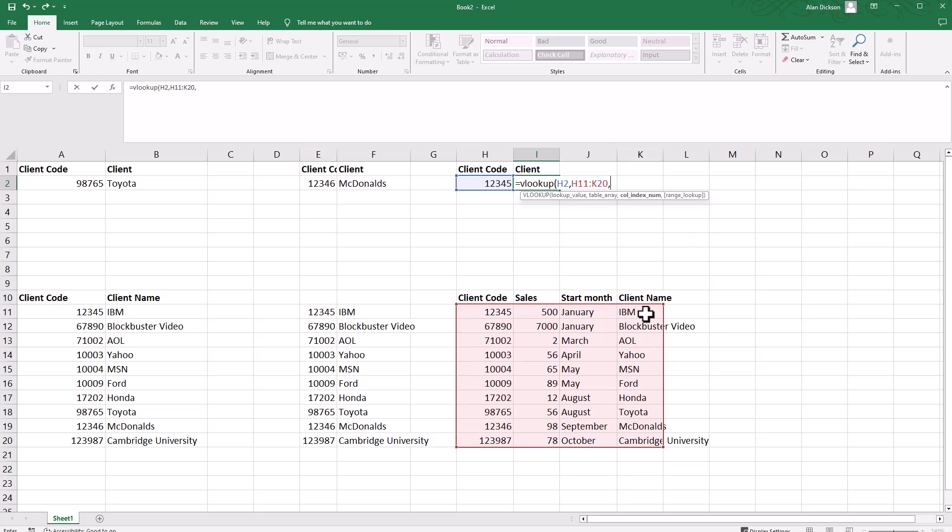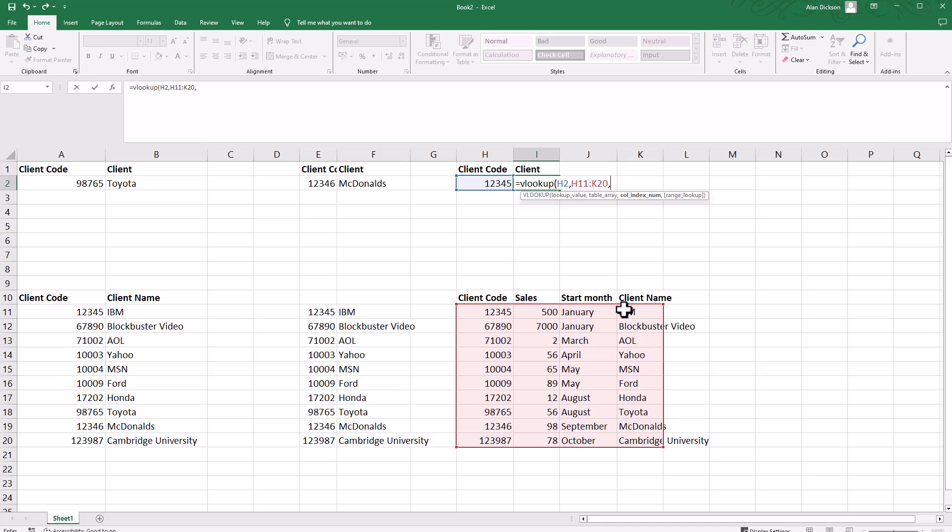Comma. What column is the answer coming from? Again, I want client name, so the answer is coming from column four: column one, two, three, four. If I chose column two like I did last time, it's going to bring this data through, which is sales. I don't want that, so it's column four.